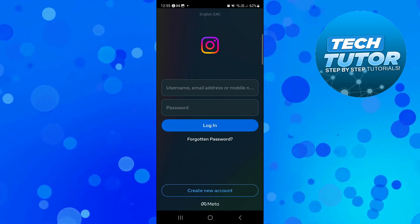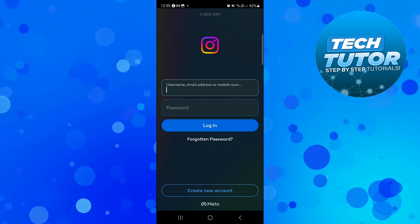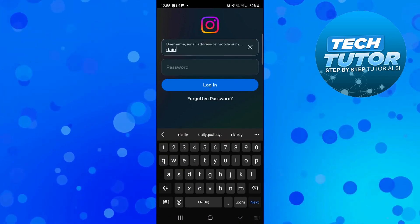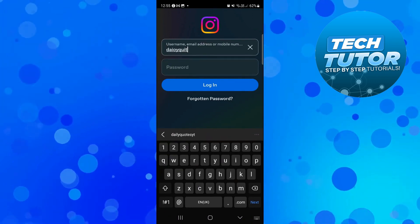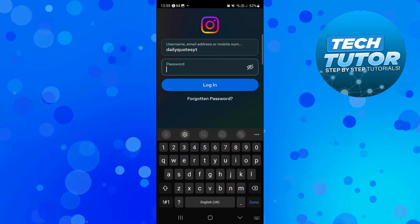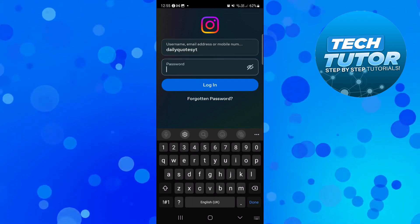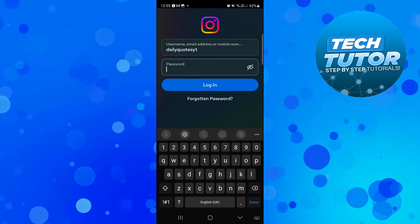Now to go ahead and recover this, once you're at the login screen, all you need to do is enter the account information for the deactivated account that you want to recover. So you just want to put a username, email address or mobile number that's linked to that account as well as the password.